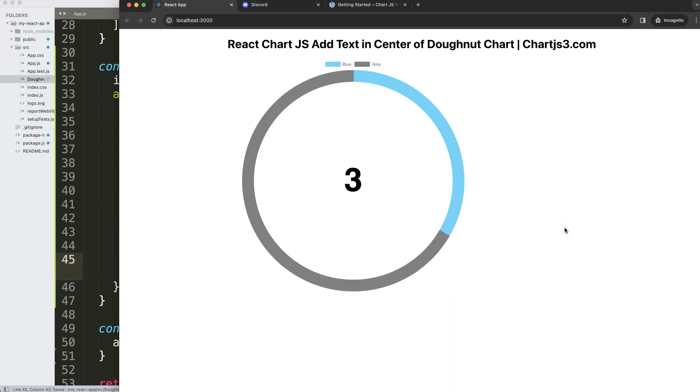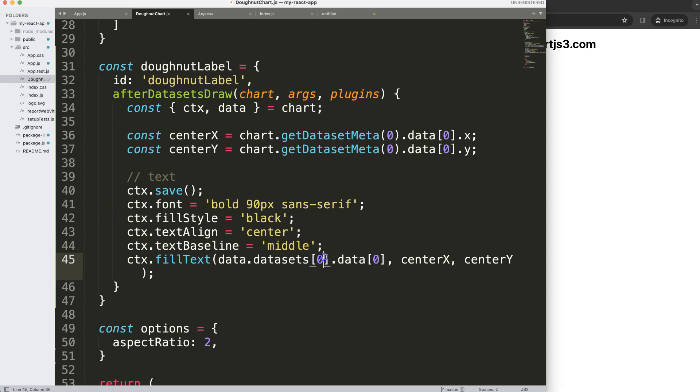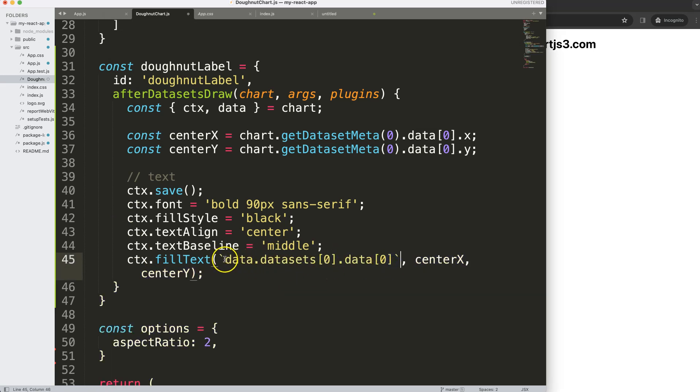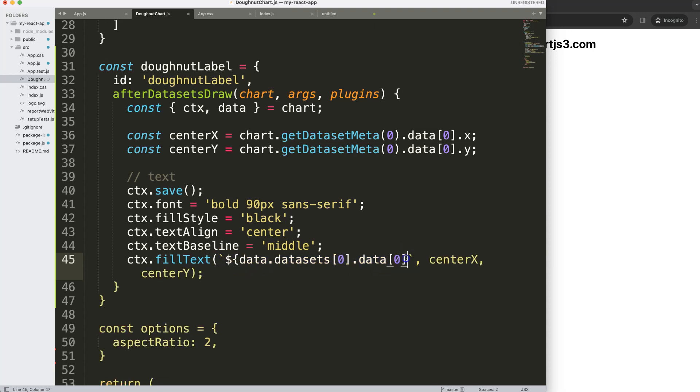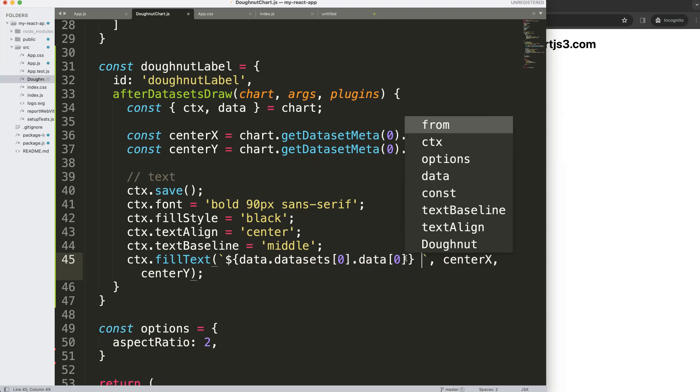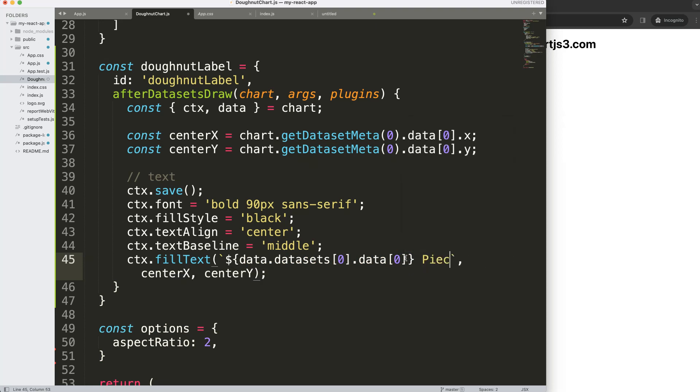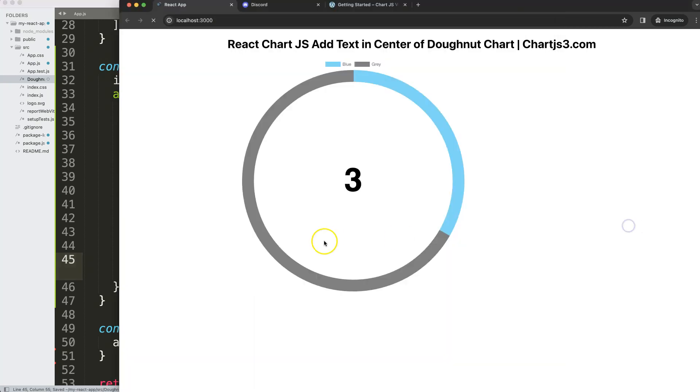Save, refresh, there we are. Do we want a value? Maybe we can put in text here. I want to use a template literal, so back tick, back tick, dollar sign curly brackets, put it in here, and I can say here maybe 'pieces'. And there we are, and now we have text added nicely. And that's it.